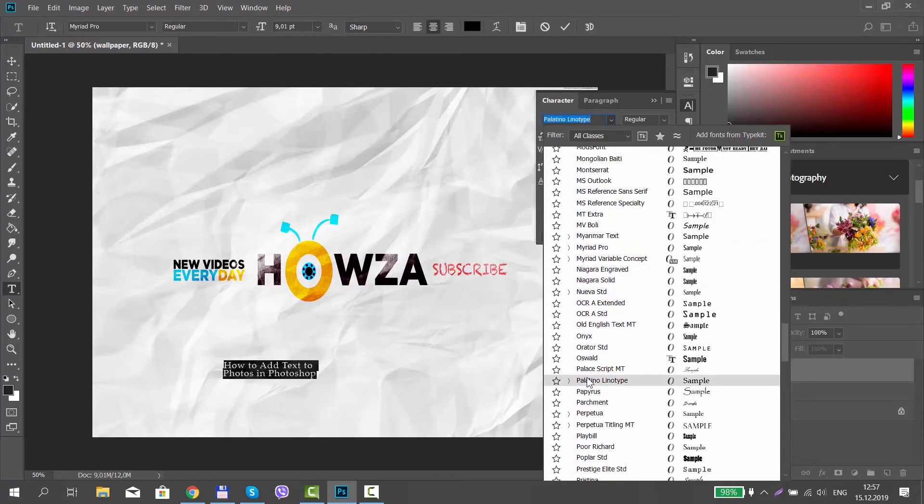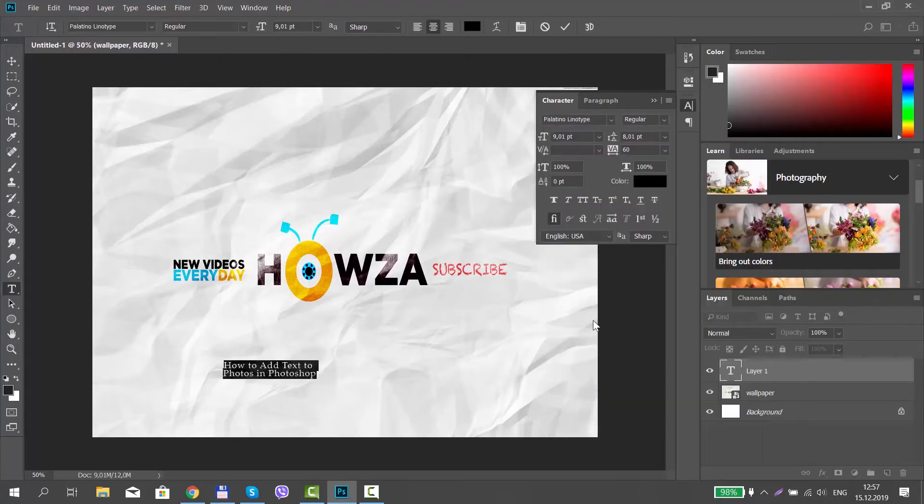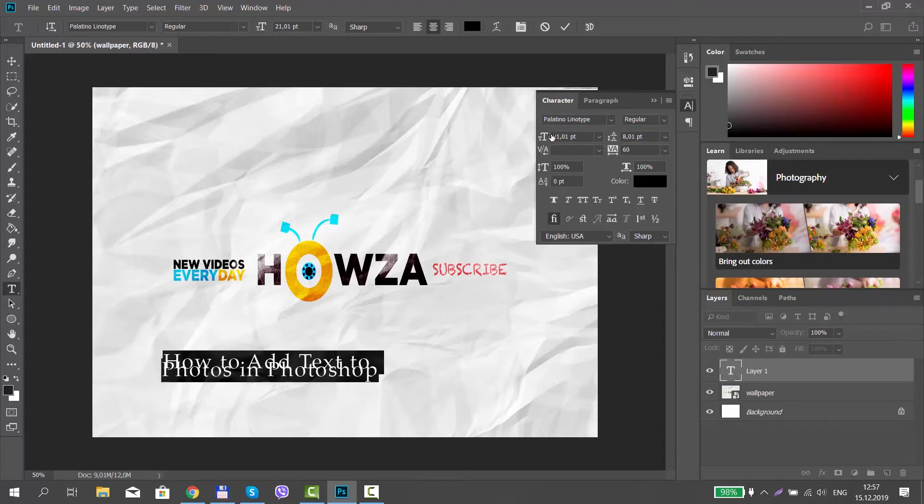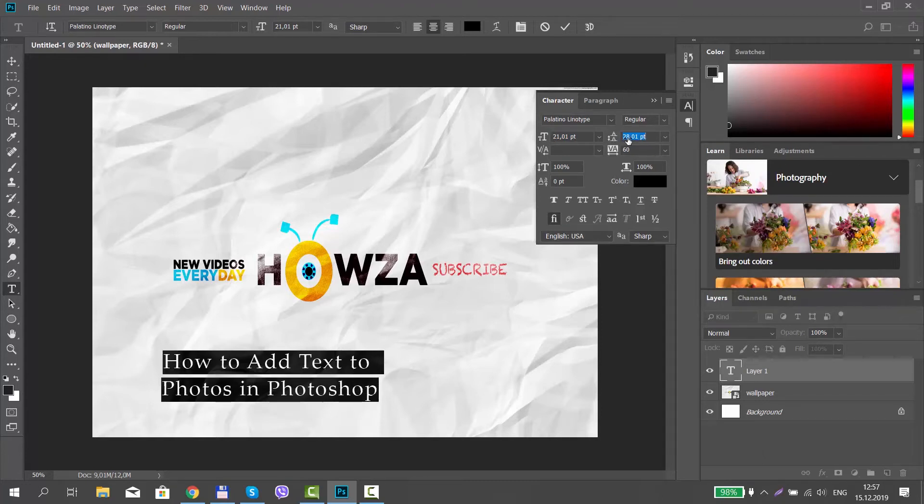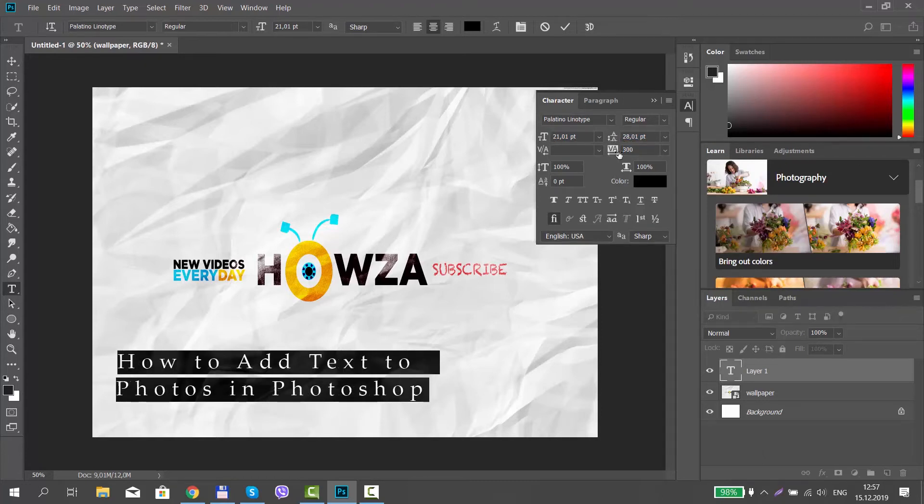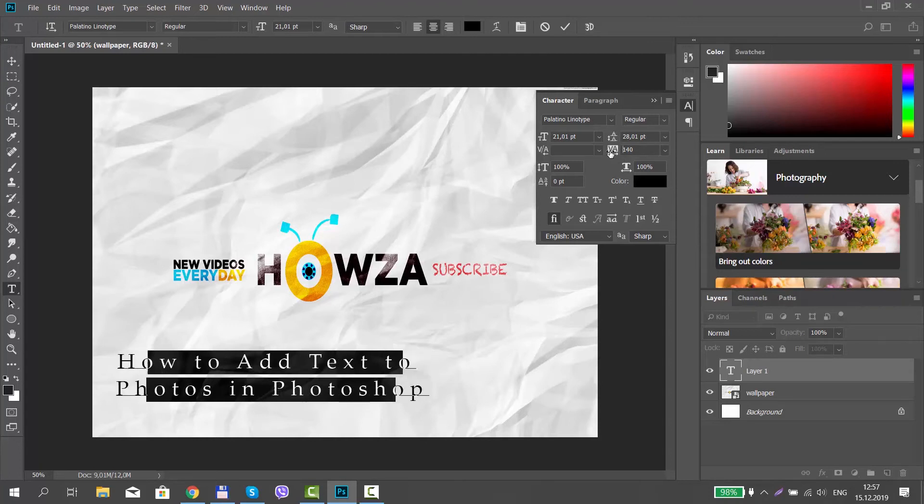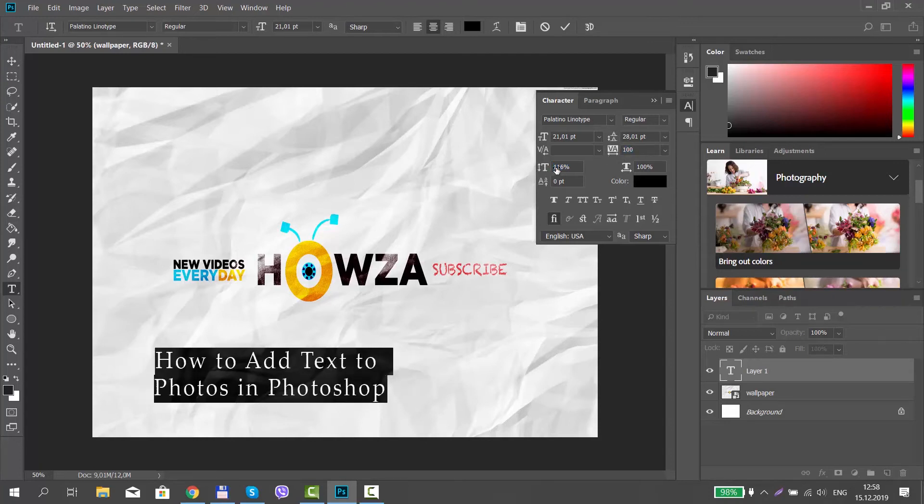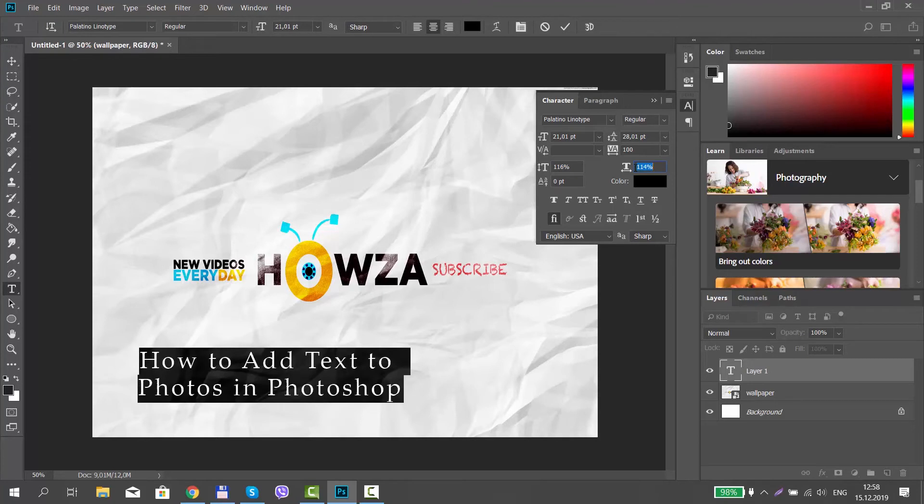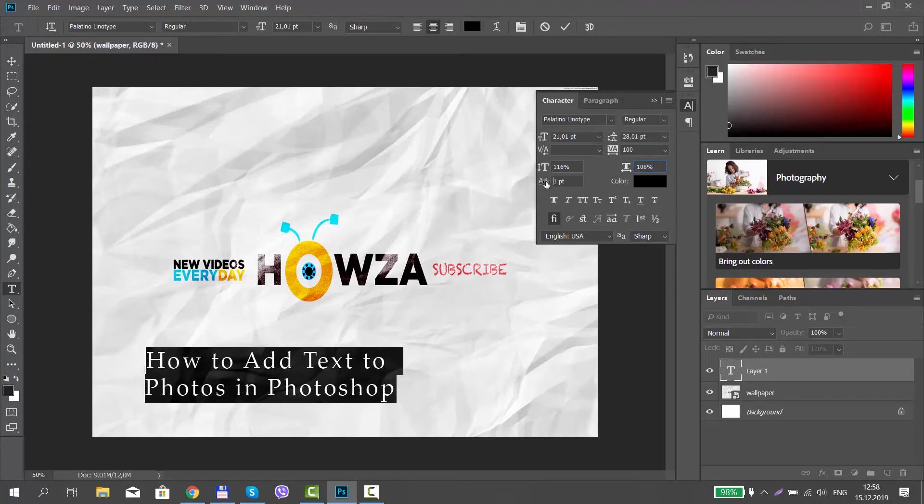Select the font you need from the list. Set the font size. Set the line spacing. Set the space between letters. Set the height and the width of the letters. Set the baseline shift.